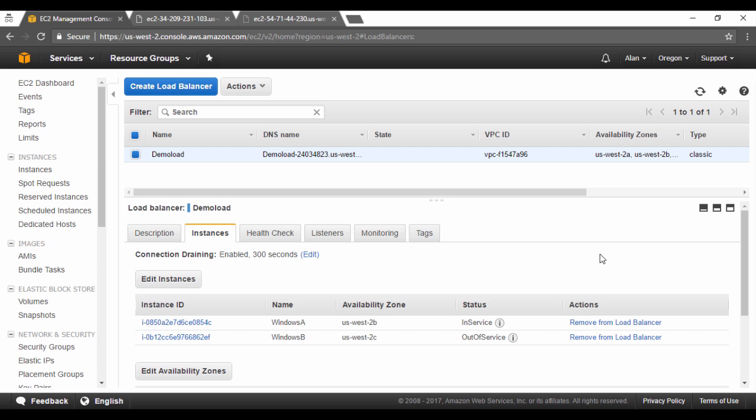Now I've actually waited for a couple of minutes. I've done a refresh and now I can see the status of one of the servers is actually moved onto in service. This is the Windows A. Now why is this become in service and why is the other one still out of service?